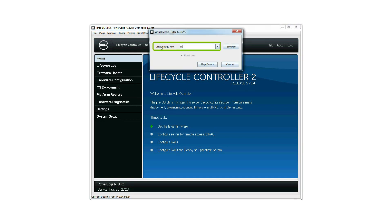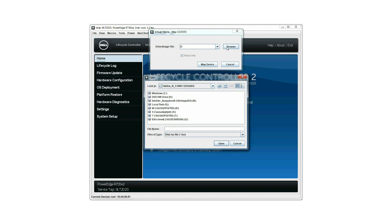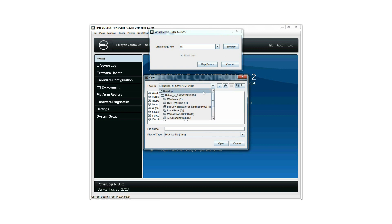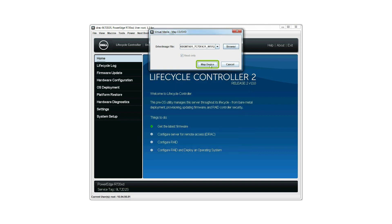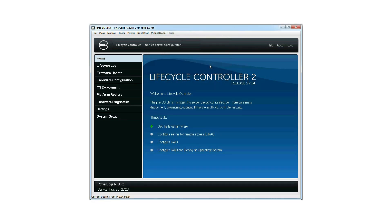The connected drive is displayed in the Virtual Media Map CD-DVD dialog box. Click Browse to find the preferred drive and then click Map Device.